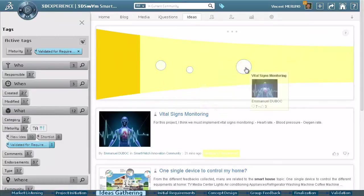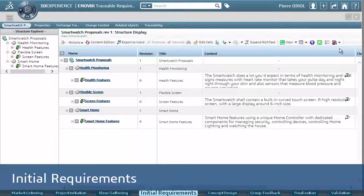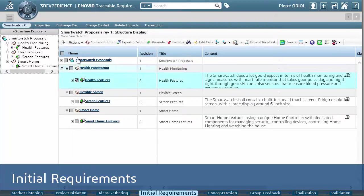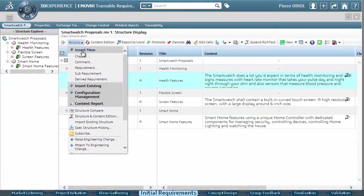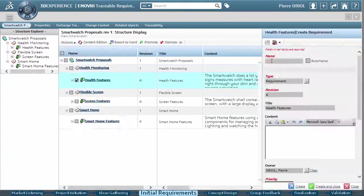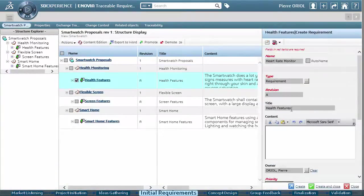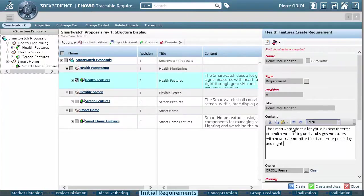From the best ideas, we can move on to create initial product requirements. Here, we are adding multiple health features, including heart rate, blood pressure, and oxygen saturation.